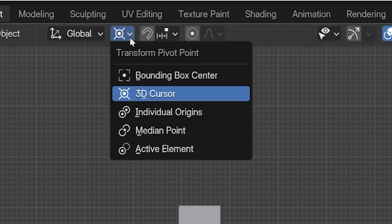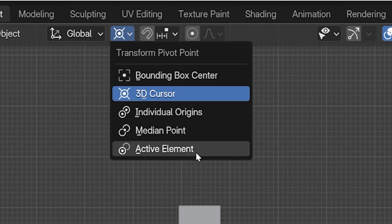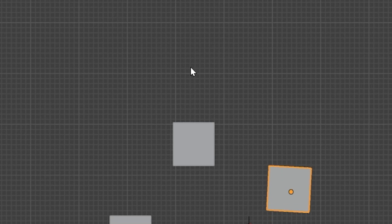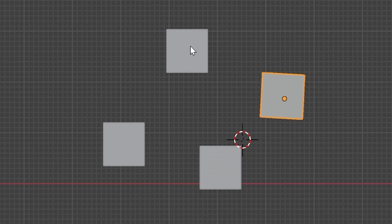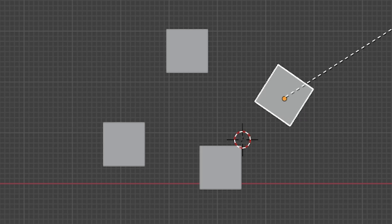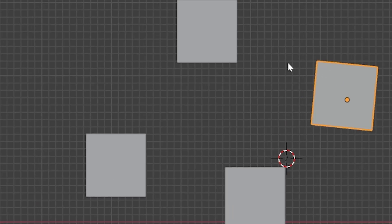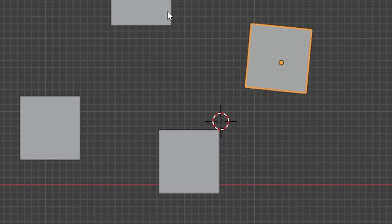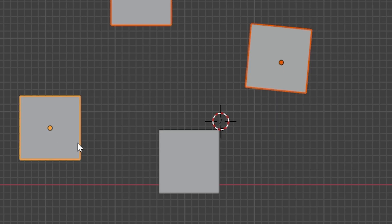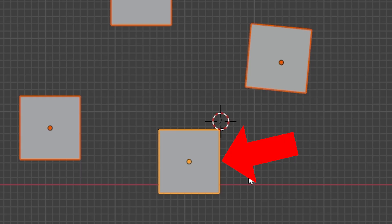And the last option for pivot point is Active Element, which uses the active element. I'll explain what that means. With a single object selected in Object Mode, this is going to work just like Individual Origins. But when we select multiple objects in Object Mode, you've probably noticed that the last one we've selected is outlined in a different color. Its outline is yellow, while the other selected objects are orange.